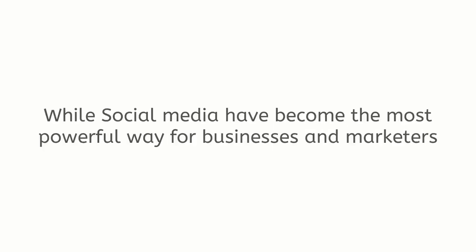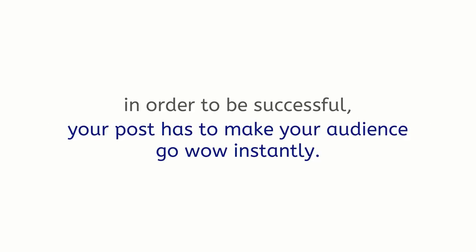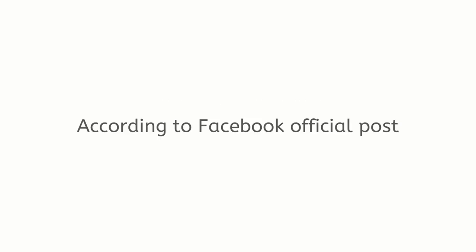While social media have become the most powerful way for businesses and marketers to sell and engage with their target audiences online, in order to be successful, your post has to make your audience go wow instantly. According to Facebook official post, people spend on average 1.7 seconds with a piece of content on mobile and 2.5 seconds on desktop.